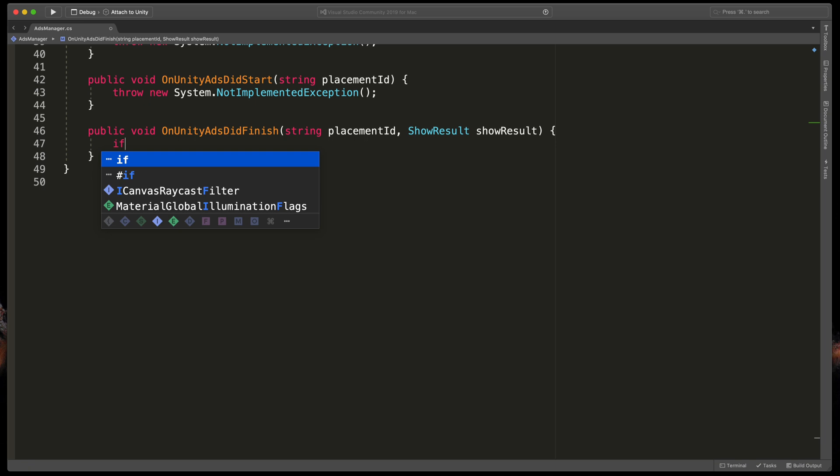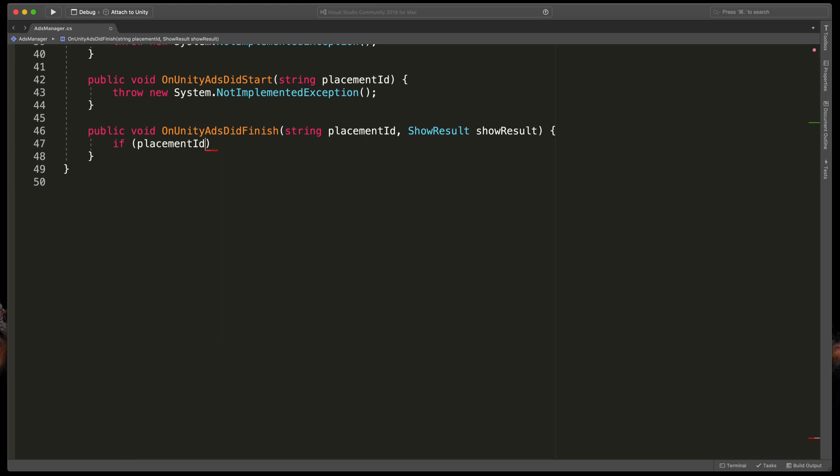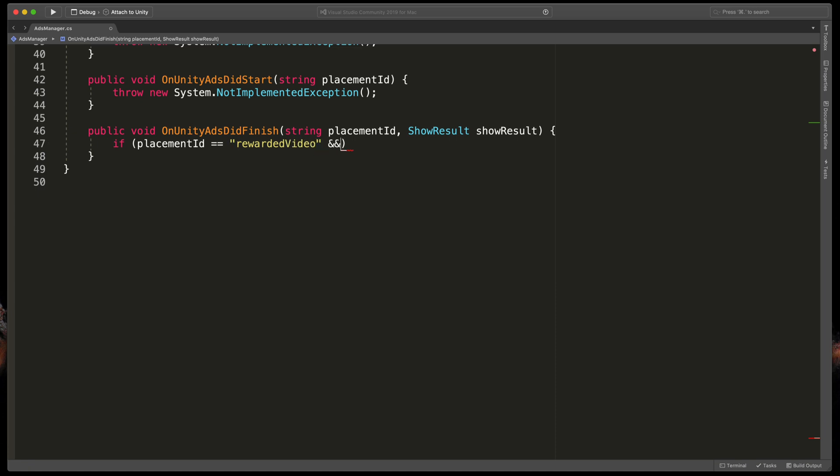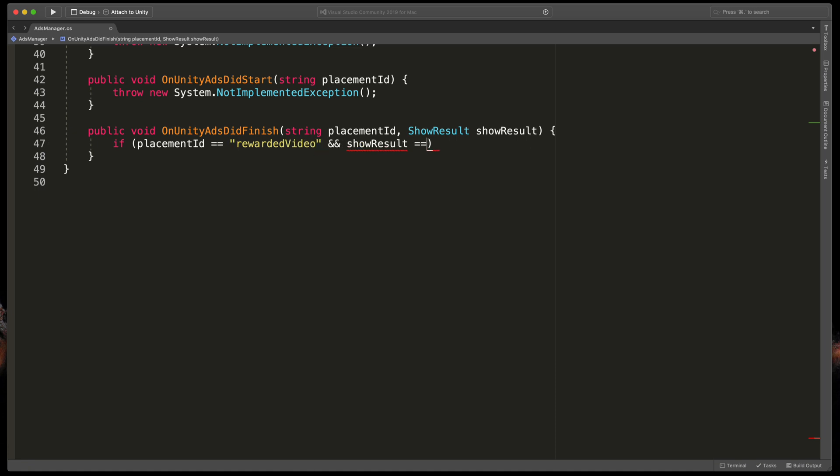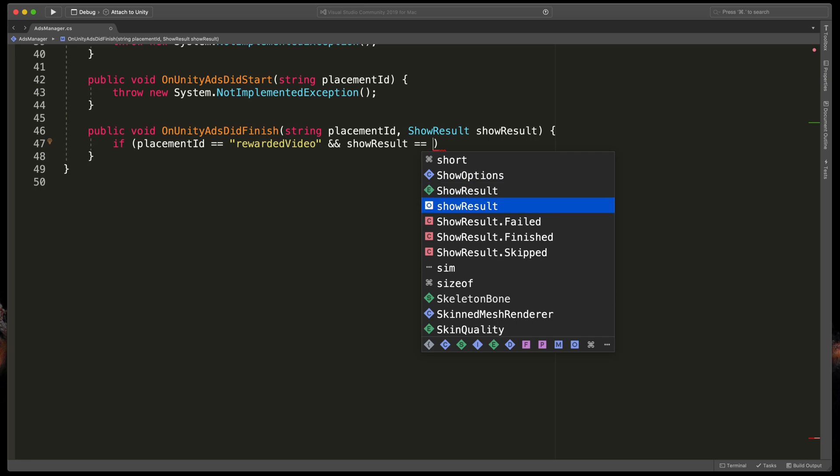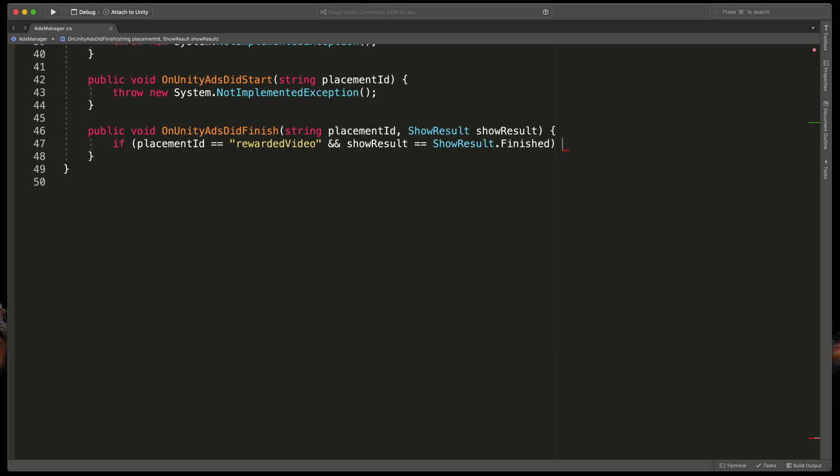Type if placementId double equals rewarded video and showResult double equals ShowResult.Finished.